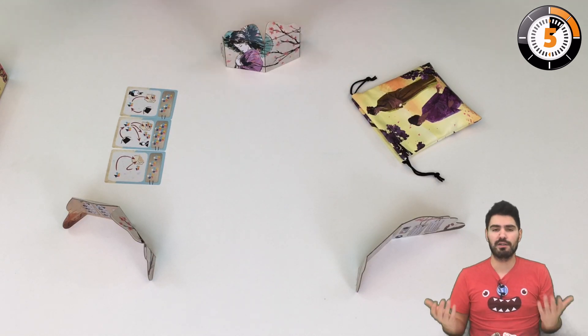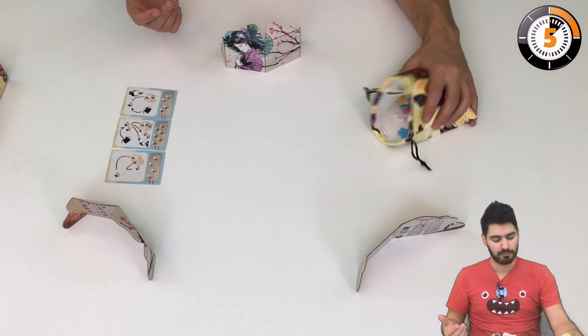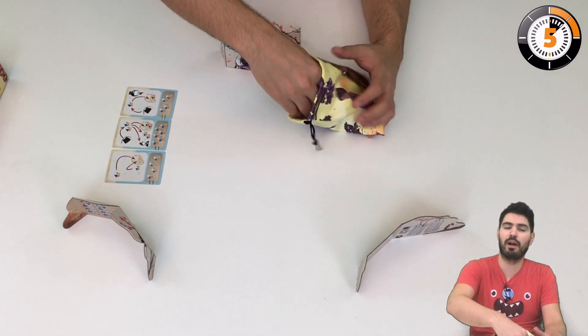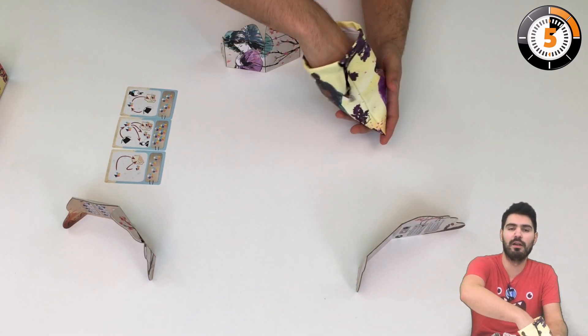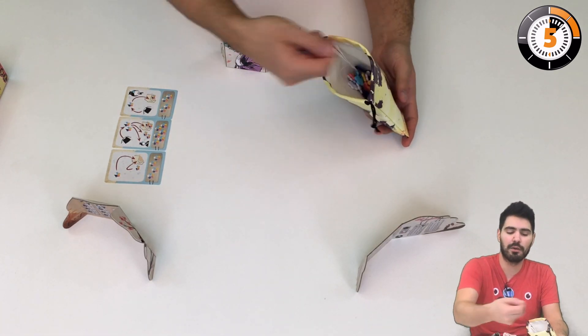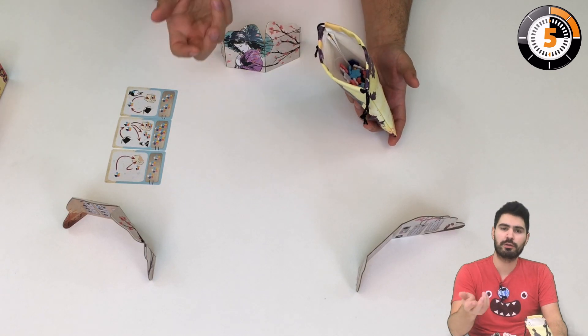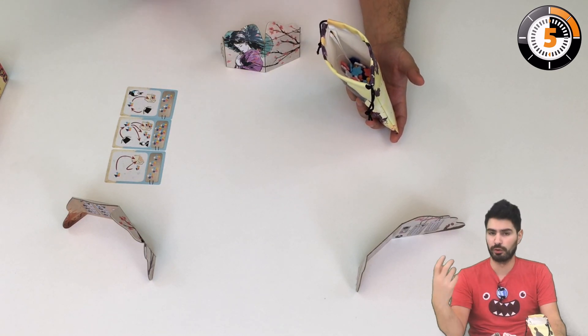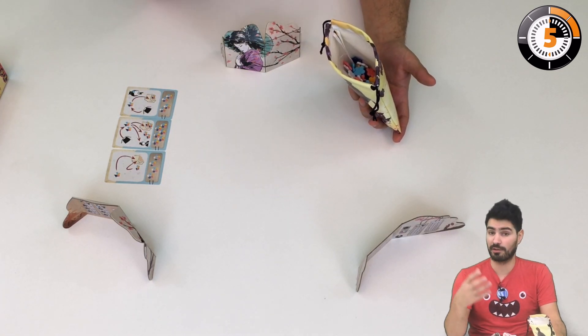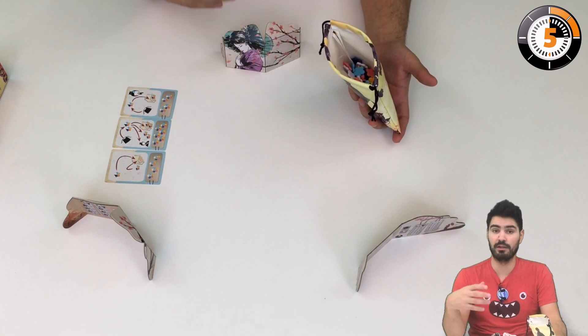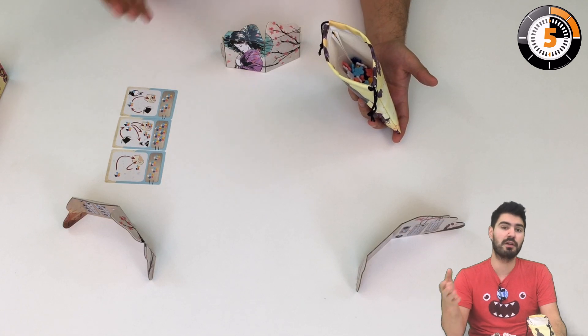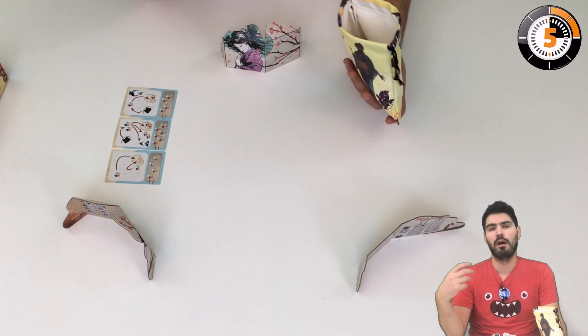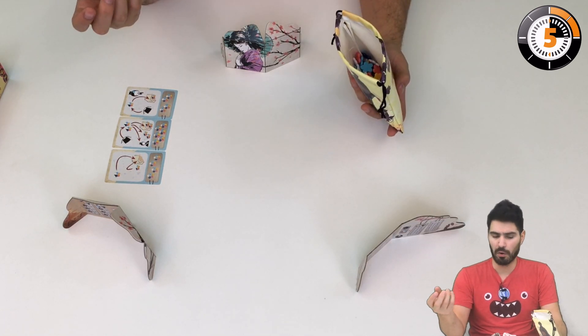So how does it work? You have a bag and in this bag you have the mystical flowers from the cherry tree. Every turn you're going to have a draw phase and you can either succeed in gathering the flowers or fail.